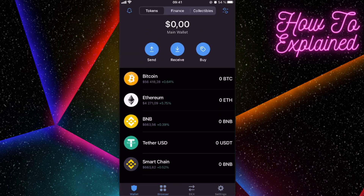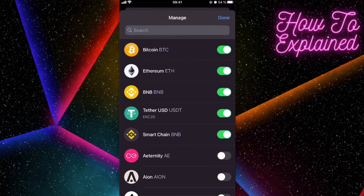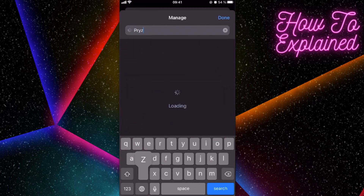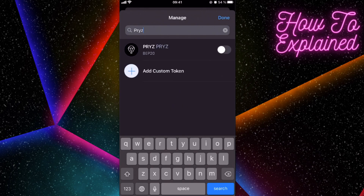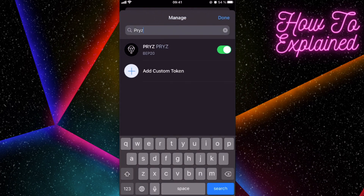You probably won't see the token in your wallet right away, so you'll need to add it manually. Click on the top right corner and search for the coin. Trust Wallet doesn't have a lot of tokens listed, so you might not find it immediately, but here is the Breeze token — just search for it.